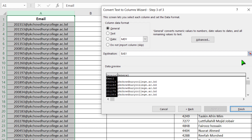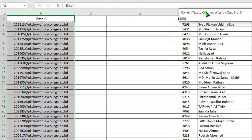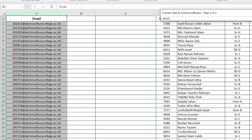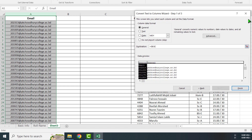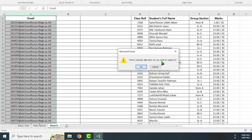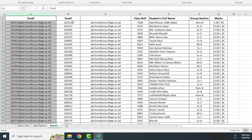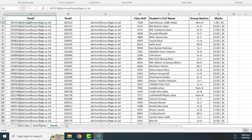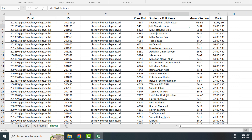Then click Next. We have to select where the destination will be. I am keeping it here, then selecting column B and column C using the mouse — that is where the data will be set. Click Finish. There is already data here — do you want to replace it? We will click OK. See here in column B, we have got the six-digit ID, and after the at-sign in column C we have got the domain data. Then I will write here 'ID'. Now I can use this six-digit unique ID number for making the student's ID.